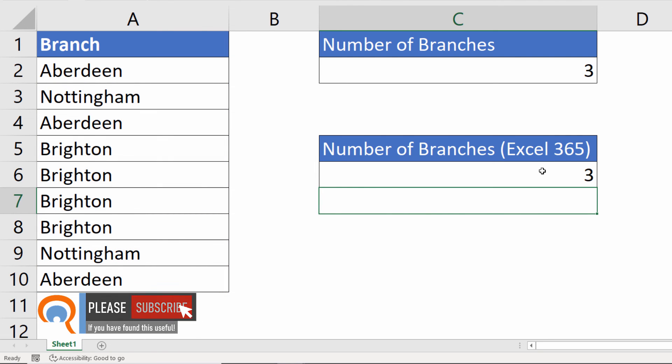Okay, so two ways of counting unique or distinct values in a range. Hopefully you found that useful. If you have, please subscribe and I'll see you next video.